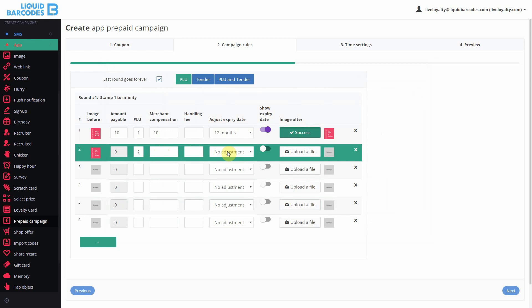I do not change the expiry date because I want users to have 12 months to complete the whole card. I want users to see the expiry date even after using the second validation.